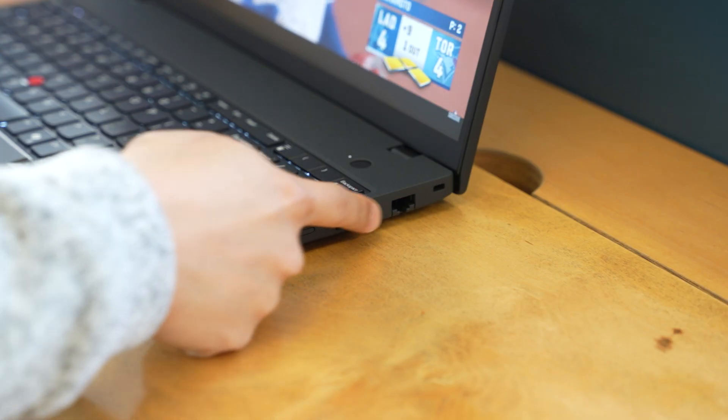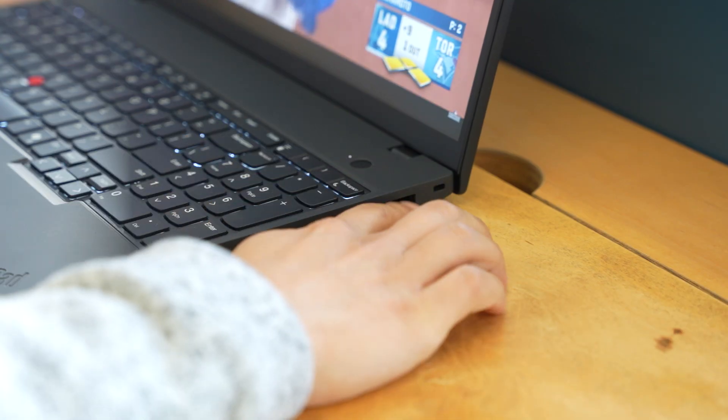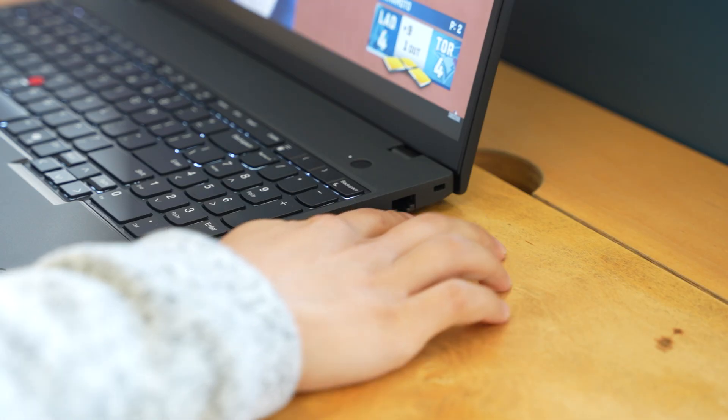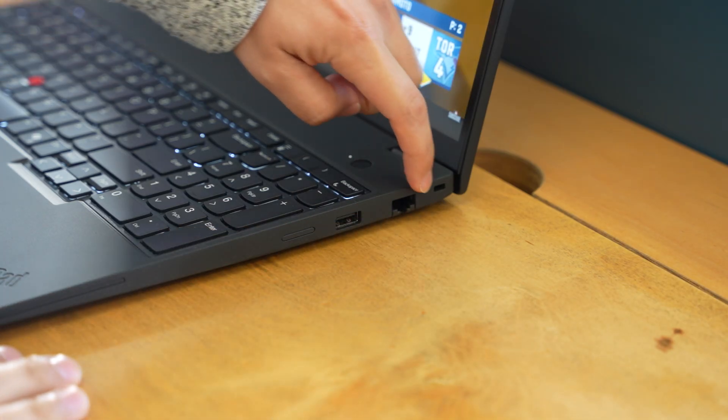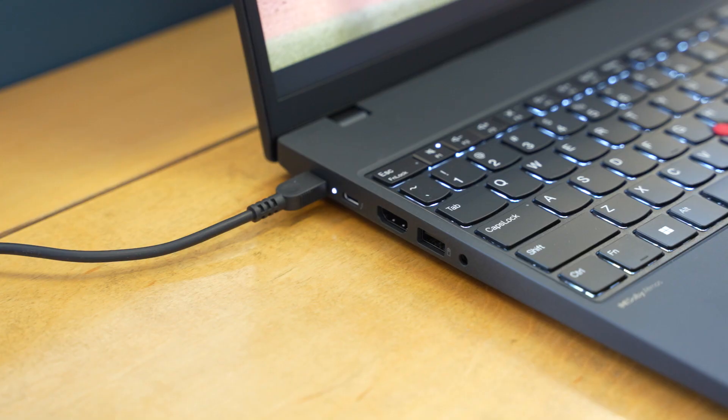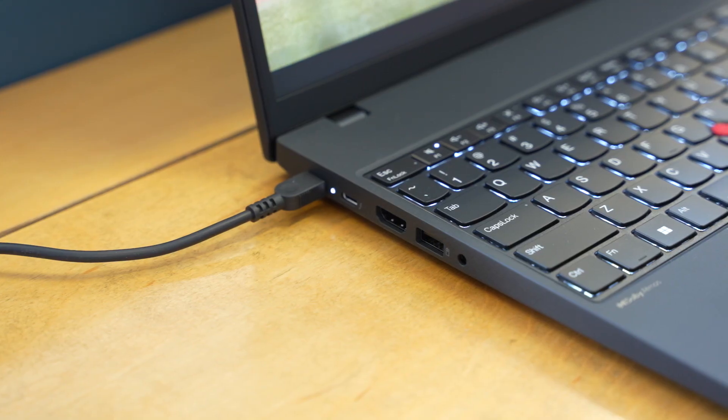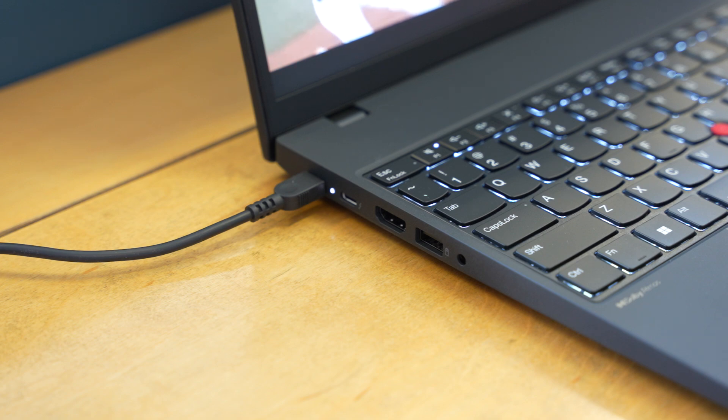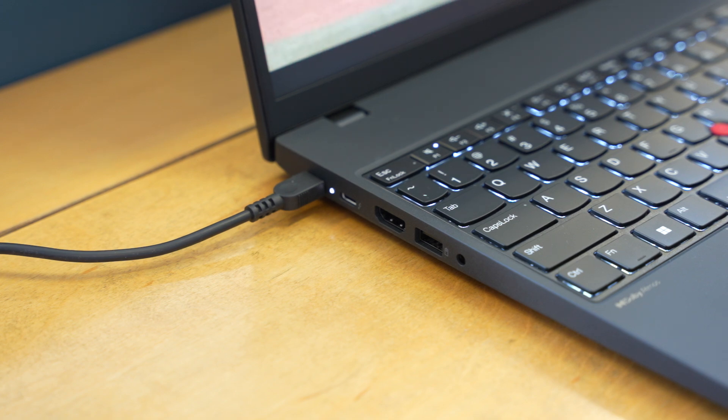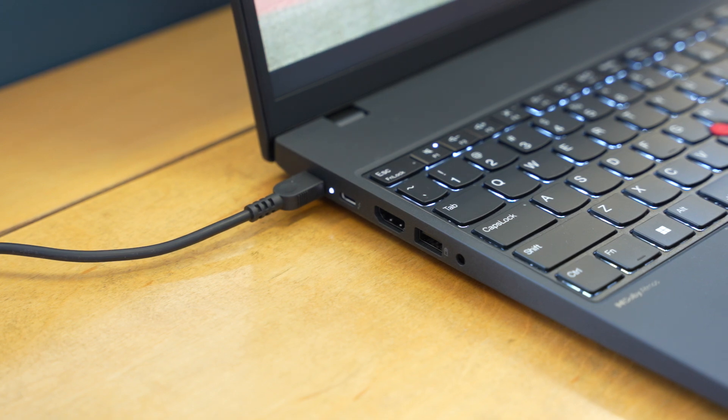When it comes to ports, on the right side, you've got a USB-A and a full-size Ethernet jack. On the left side, you've got two Thunderbolt 4 ports, an HDMI port, a USB-A port, and a headphone mic combo jack. You've also got Wi-Fi 7 and Bluetooth 5.4 on this machine.